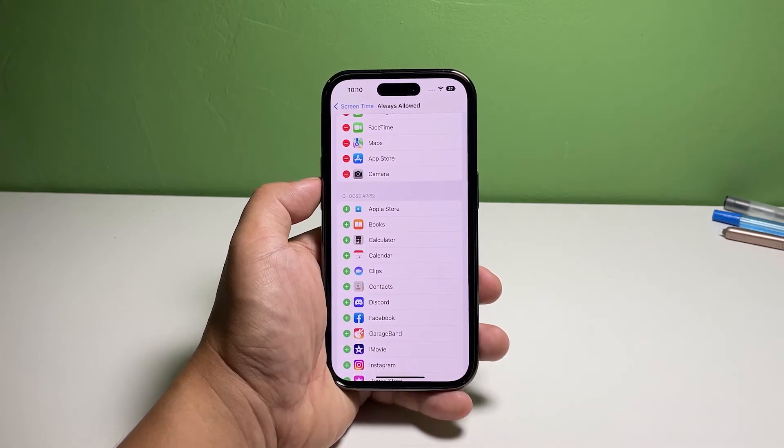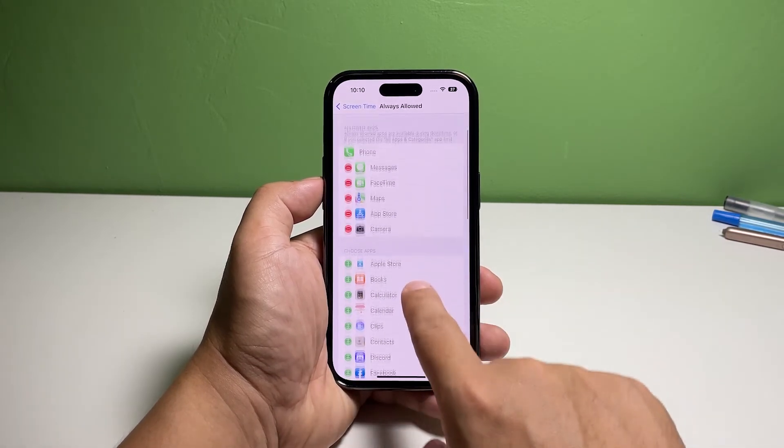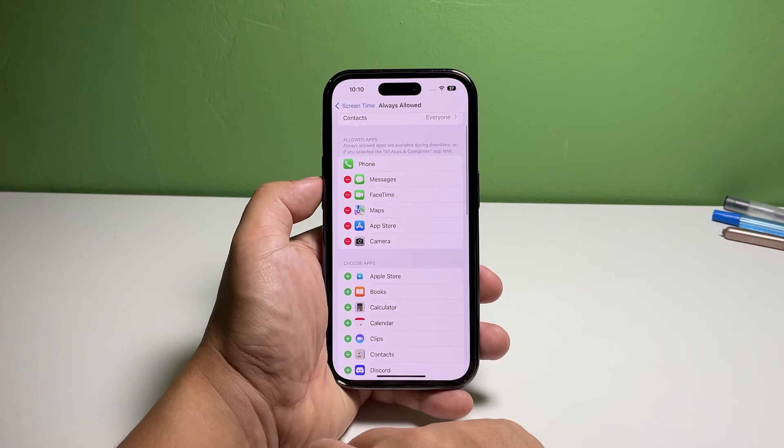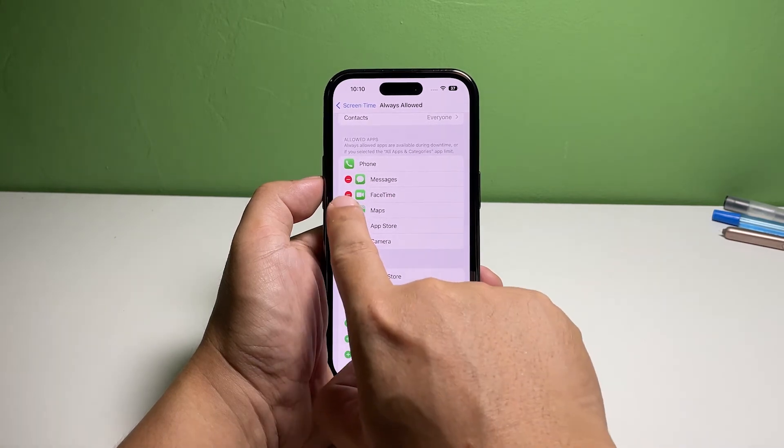To disallow an app, just tap the minus sign next to it. It will then be transferred to the list below.